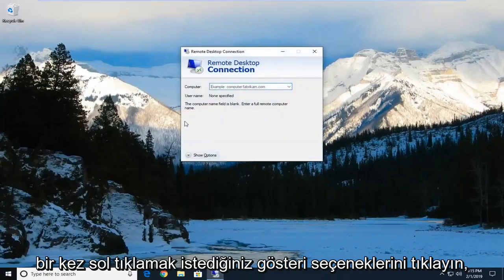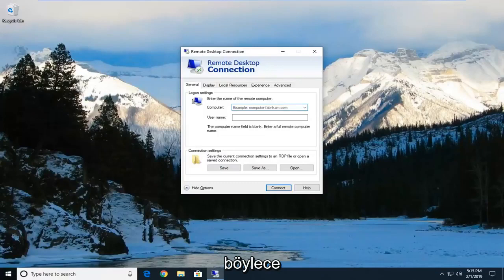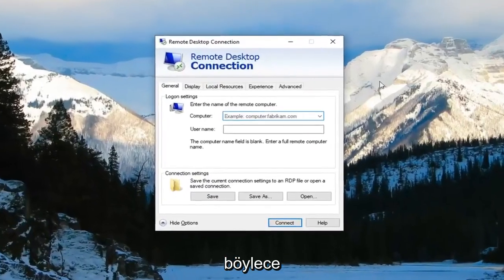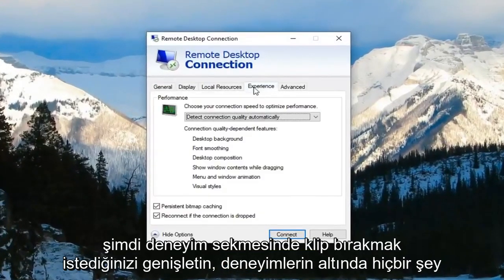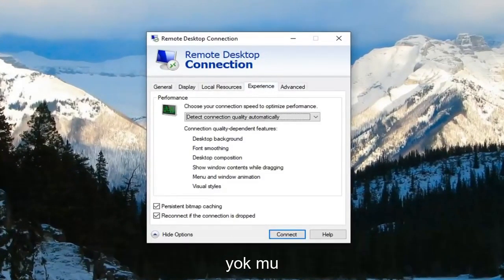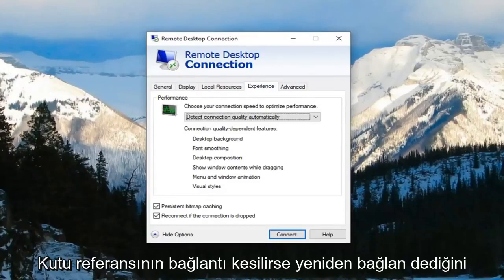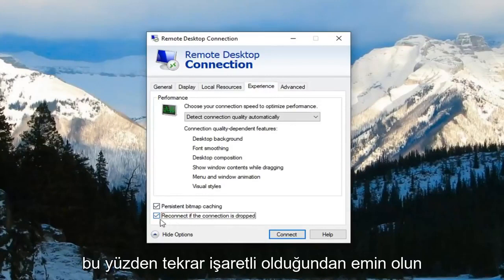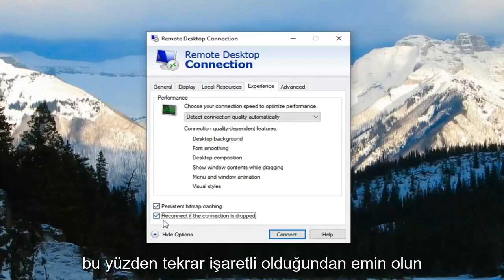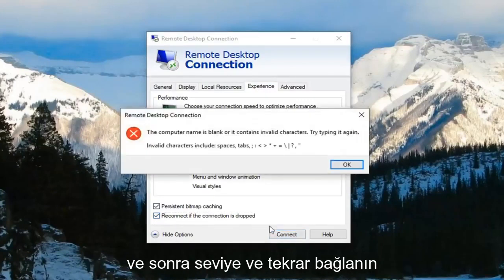Click on show options to expand that. Now you want to left click on the experience tab. Underneath the experience tab you want to make sure the box where it says reconnect if connection is dropped is checkmarked. Make sure it's checkmarked and then left click on connect.